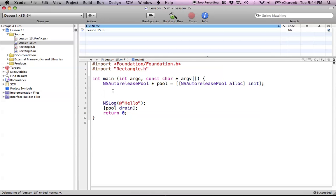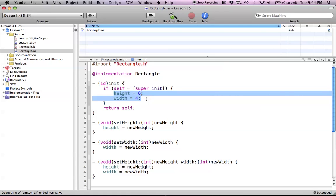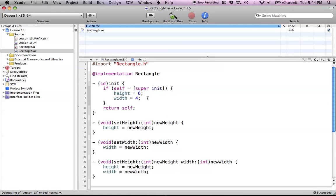In the previous tutorial, I showed you how to override the NSObject init method, which allows you to initialize your instance variables in your class. In our init method that we're overriding, we are setting the height to a value of 6 and our width to a value of 4. The only problem with this is that it only creates a rectangle with a height of 6 and a width of 4.